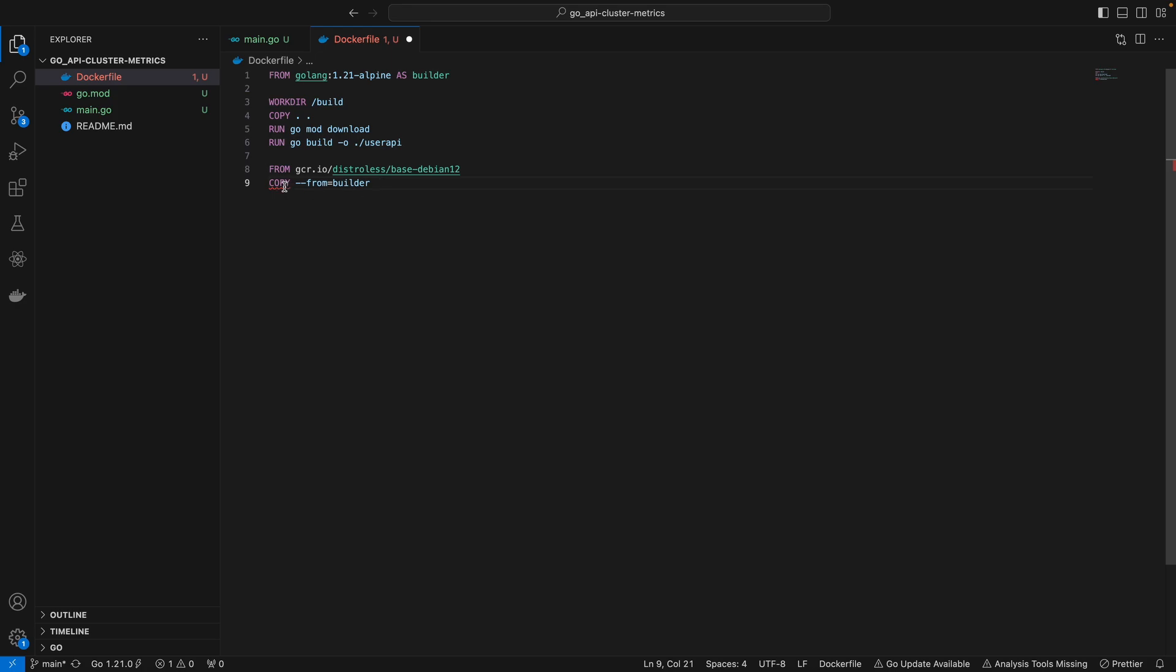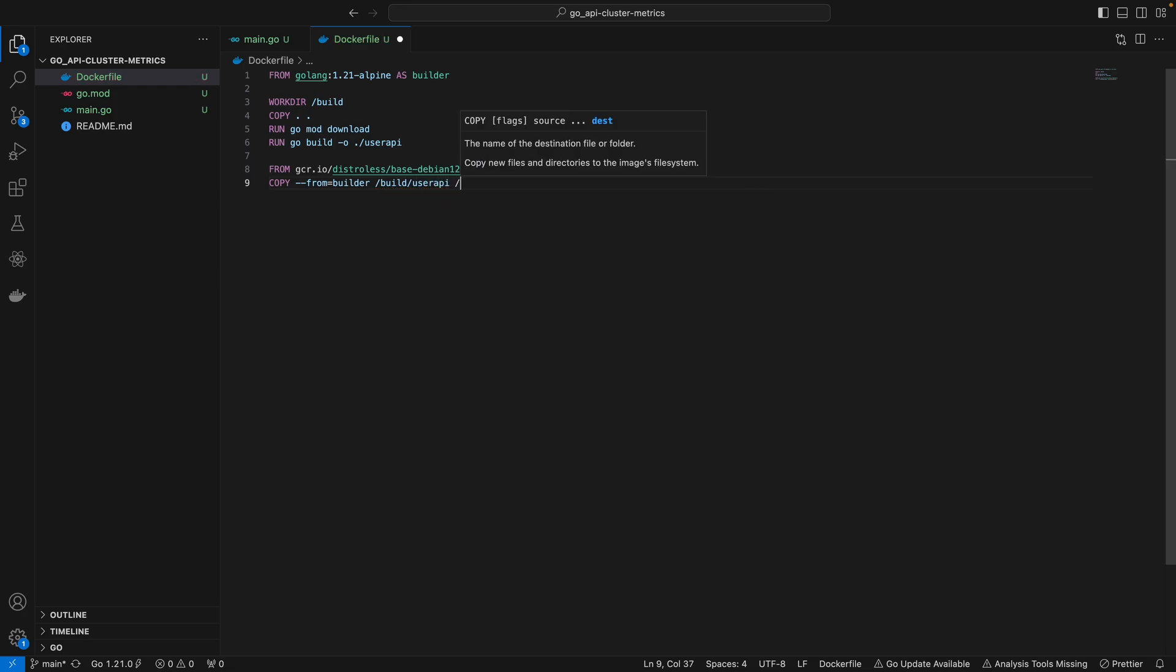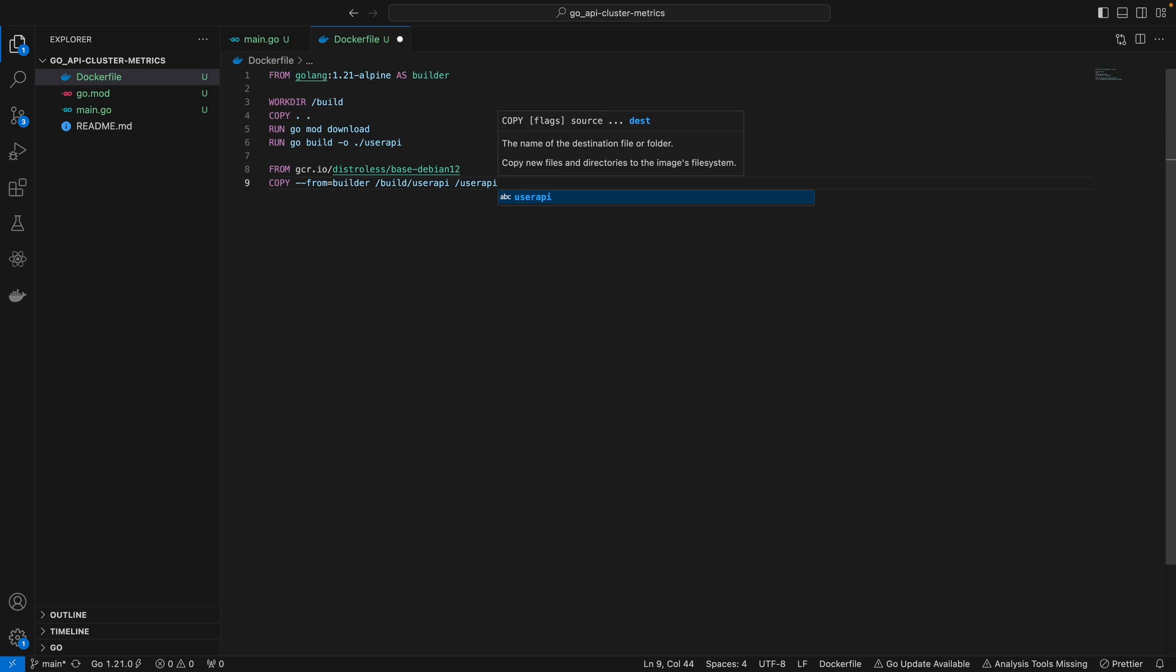We're referring to this builder stage that we defined up here so it knows where to copy from. We actually built this inside the build directory, so we can copy from build/user-API into user-API.